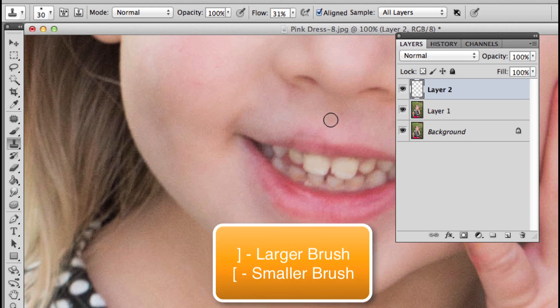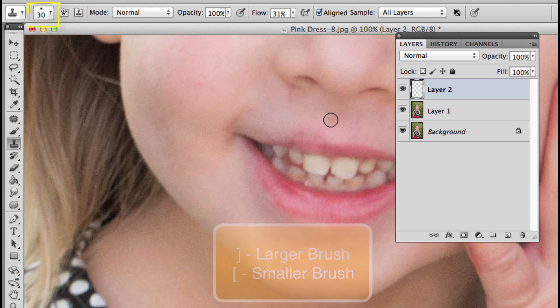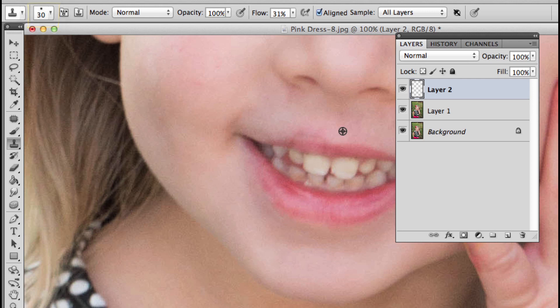I can see that it has a soft edge in my tool options bar. I'm going to hold down Alt or Option on the keyboard to select a source. I'm going to click right about here and just brush over that area, and then I'm going to Alt or Option click here and brush over that area.